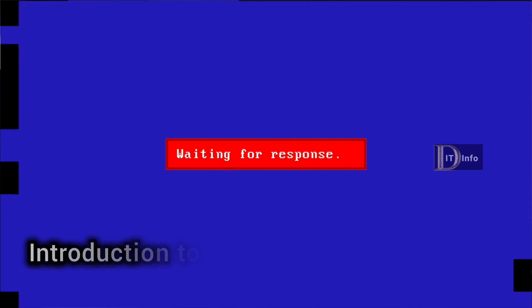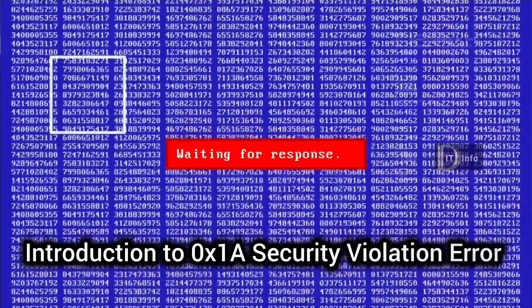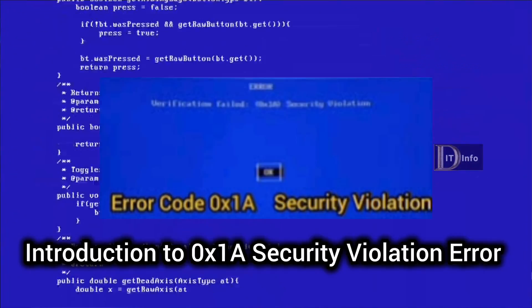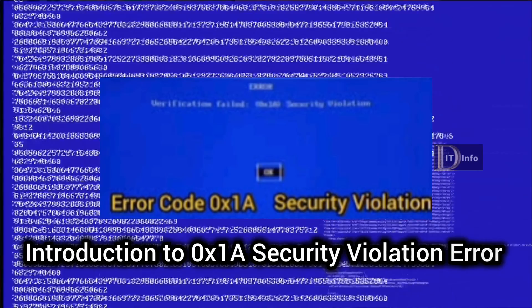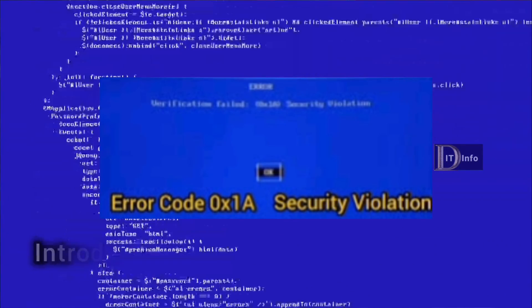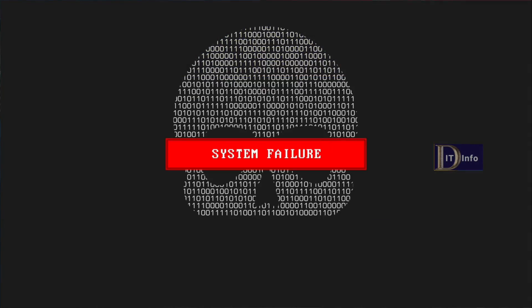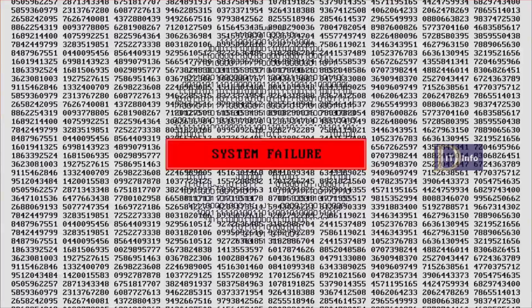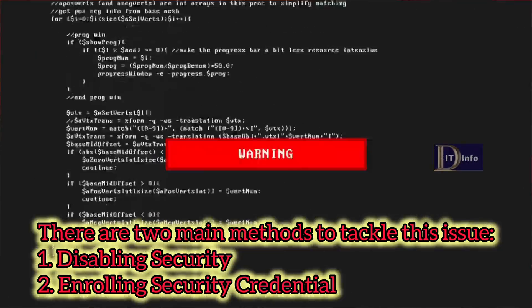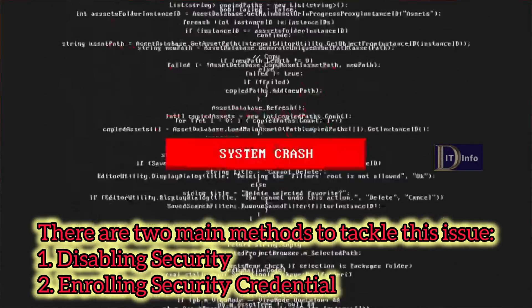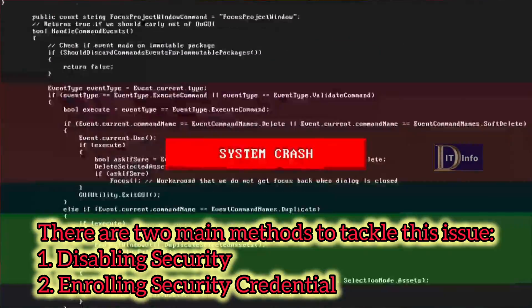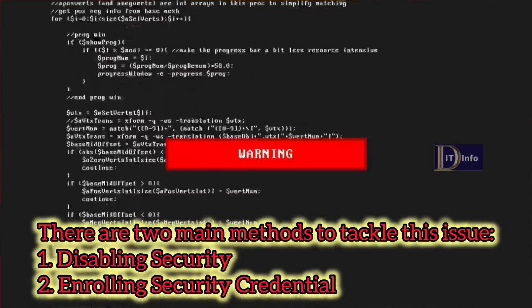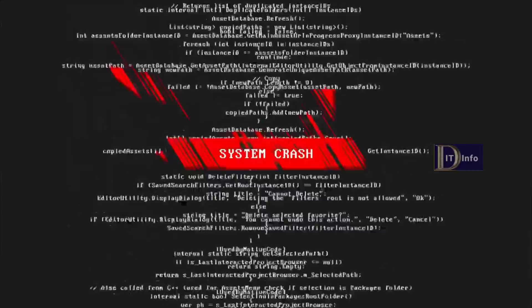Has the 0x1A security violation error ever popped up on your screen, bringing your work to a grinding halt? This error, though common, can be a real thorn in the side. But fret not, because today we unravel the mystery behind this pesky problem and present two main methods to resolve it: enrolling security credentials and disabling security features.